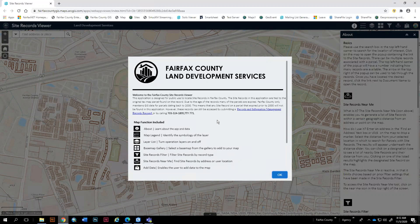The records in the application are tied to the original tax map parcel found on the record. Due to the age of the records, many of the parcels are expired. Fairfax County only maintains GIS data for parcels dating back to the year 2000, so any site record on a parcel that expired prior to 2000 will not be in this application currently.